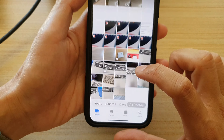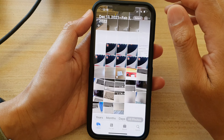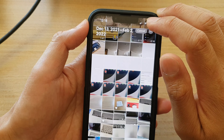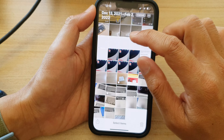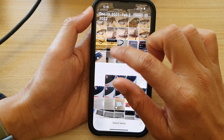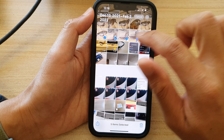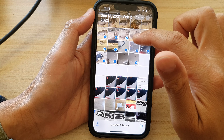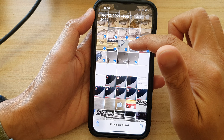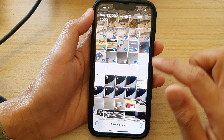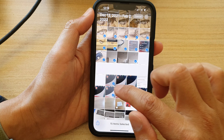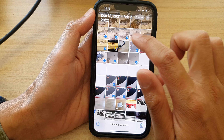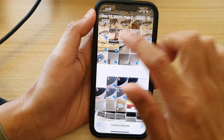In the Library, tap on Select. Now select the photos that you want to include in the slideshow — it can be photos or videos. I'm going to select a few.